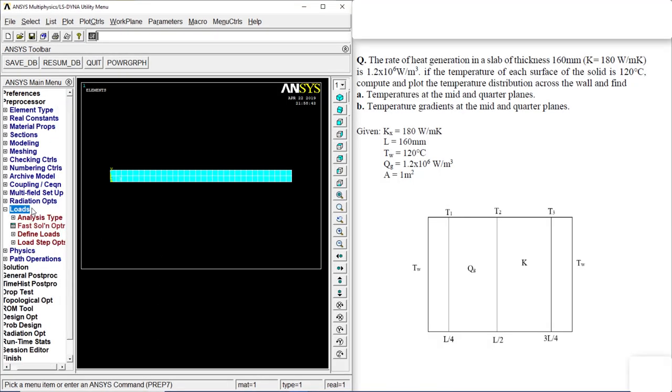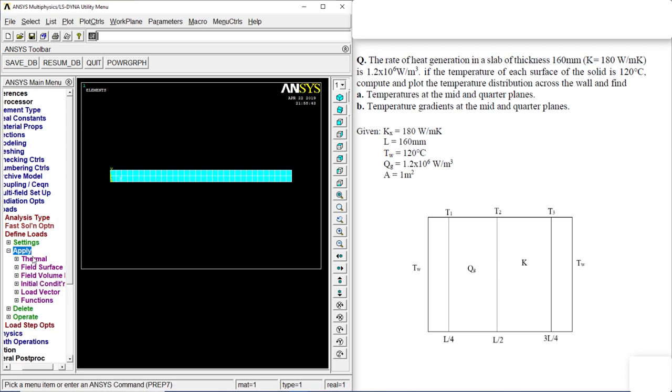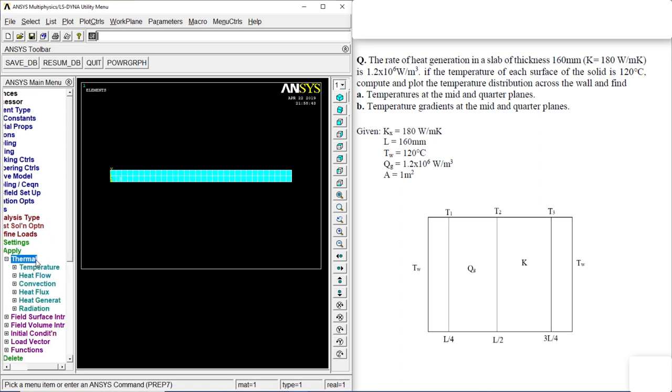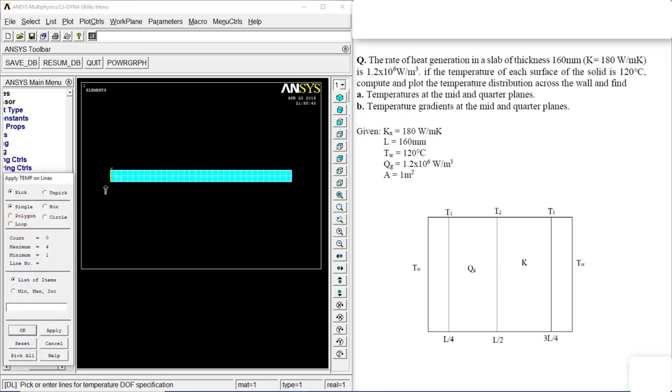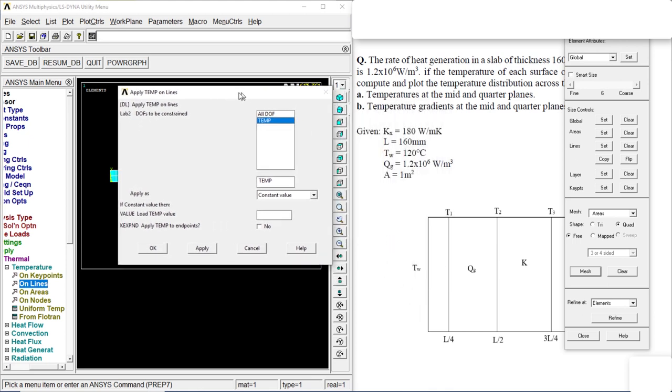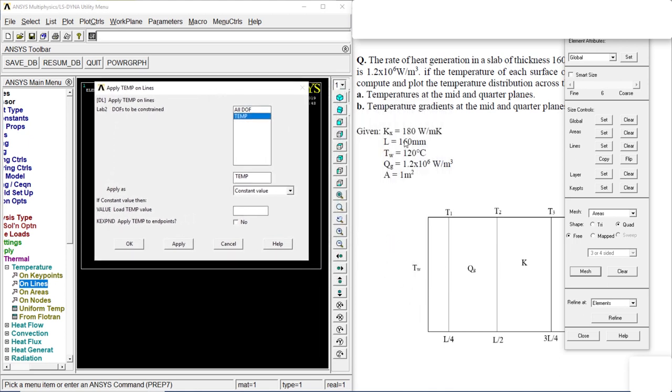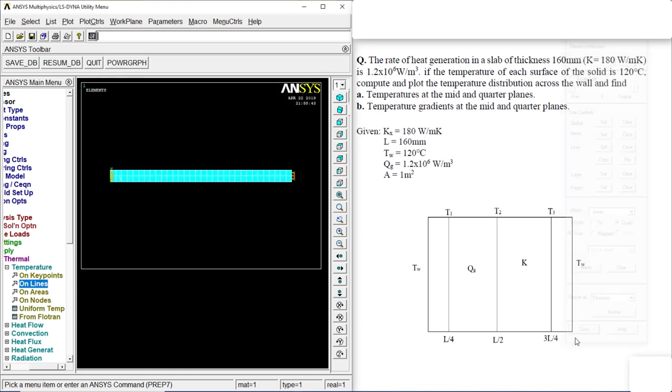Go to loads, define load, apply, thermal, temperature, on line. Click on the first line, last line. Okay. Temperature, it's 120. Okay. Close.